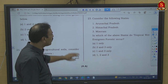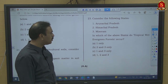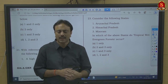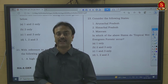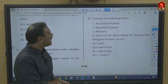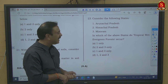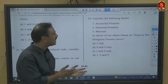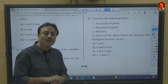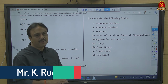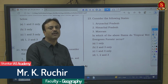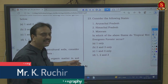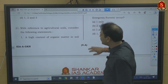Question number 23: In which of the following states — Arunachal, Himachal, Mizoram — do tropical wet evergreen forests occur? The criteria is tropical and wet evergreen, requiring heavy rainfall. Himachal Pradesh cannot receive sufficient precipitation as rainfall; it receives precipitation mainly as snowfall. Arunachal and Mizoram receive heavy tropical rainfall and support tropical wet evergreen forests. So 1 and 3 only — option C.